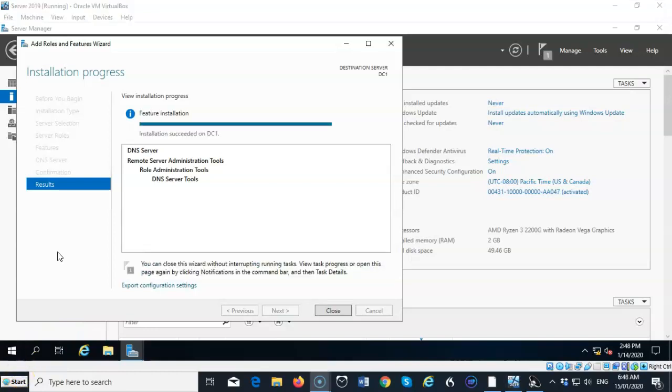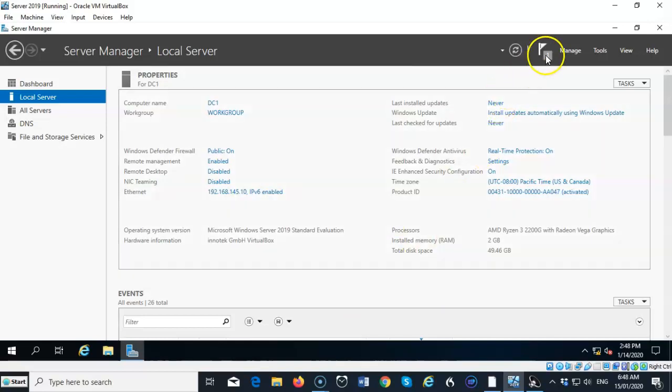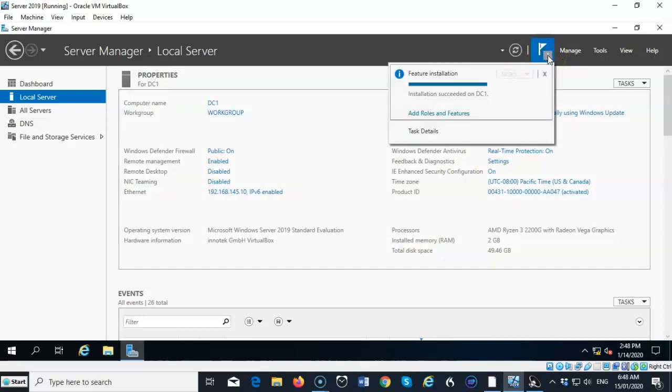Once the role has successfully installed, you can go ahead and close out the wizard. And now we can go up here, and we see we have a warning. We click on that, and it just tells you that the installation succeeded on DC1.